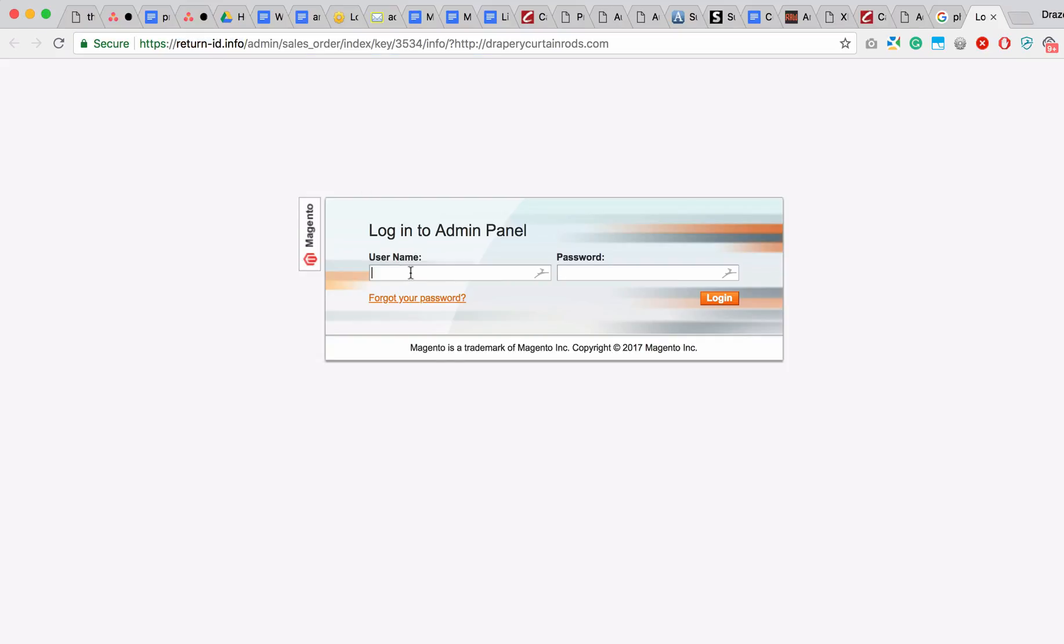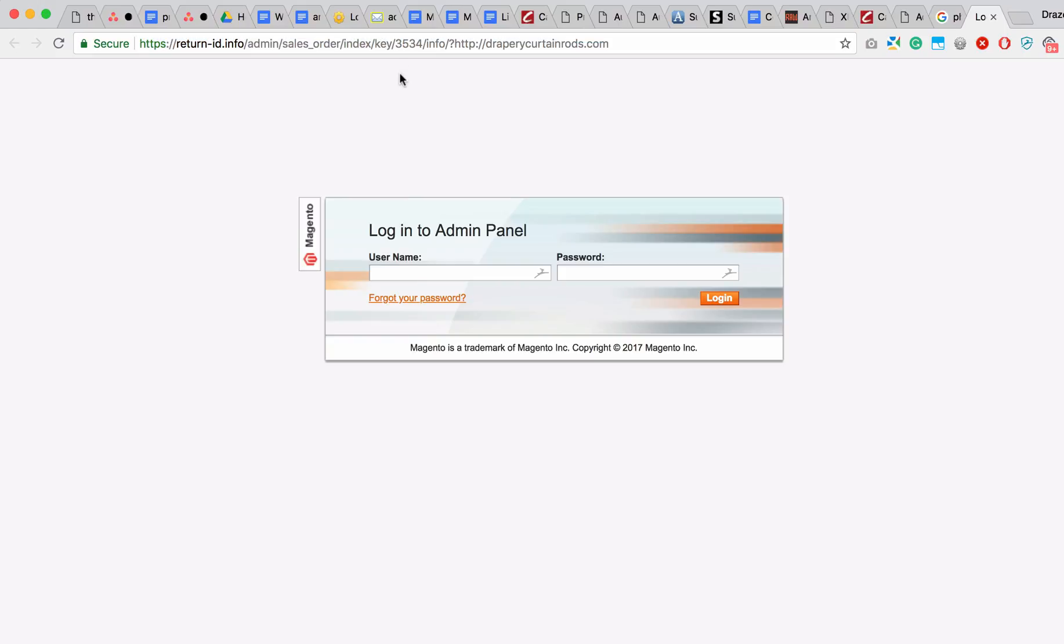And once you enter your details here and click login, they will have access to your website and they can do anything they like with it. So this is the last step to look at here, which will tell you that this is, in fact, a hack attempt. So make sure that this URL is legitimate if you're going to log in.